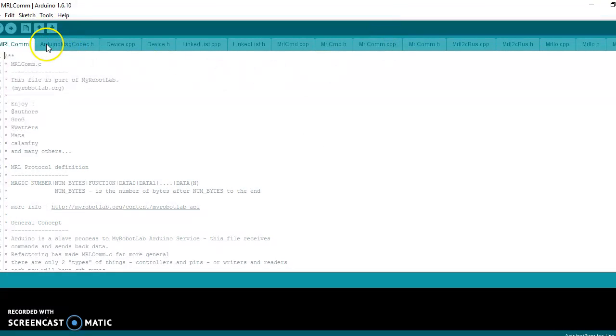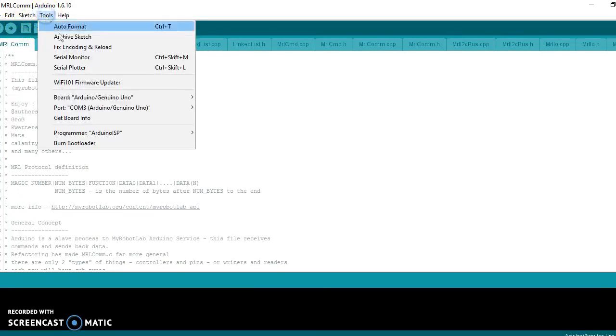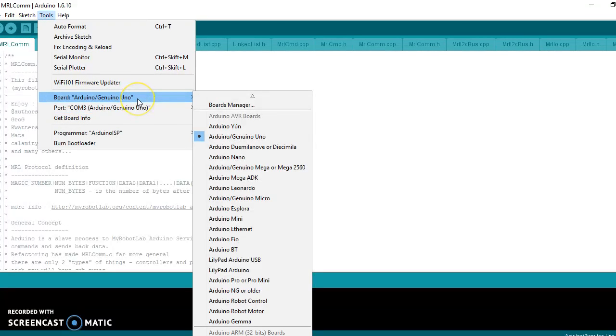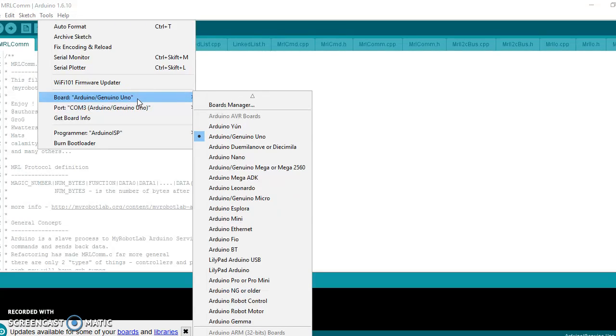Now you can simply start uploading, but first check that you have the correct communication port and that you have selected the board that you have. In my case I have an Arduino Uno, but you probably have an Arduino Mega, so you would choose that instead.